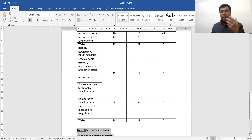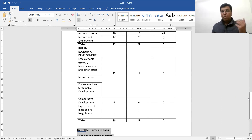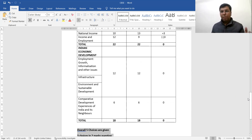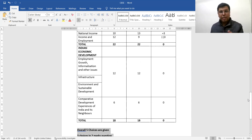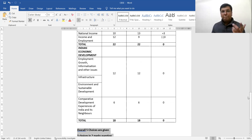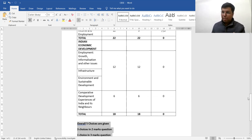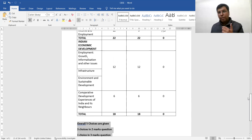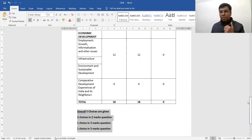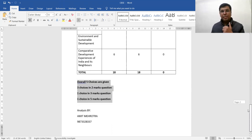For Indian Economic Development, CBSC had said that employment, infrastructure, and environment topics would carry 12 marks — no deviation there either. Comparative development was assigned 6 marks, and in the sample paper we also see 6 marks — no deviation. Overall, CBSC has produced a completely balanced paper.